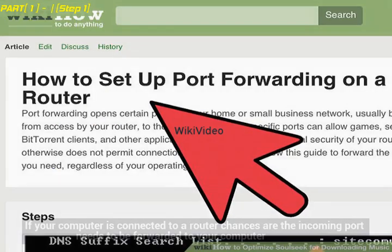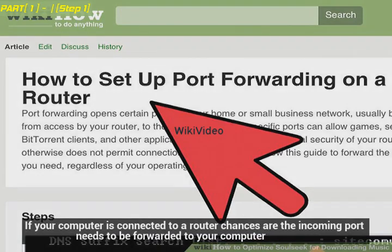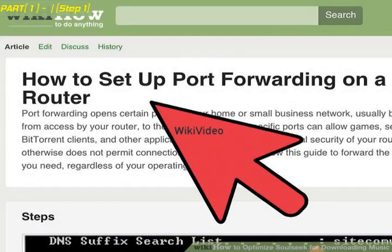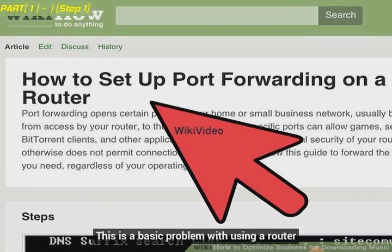If your computer is connected to a router, chances are the incoming port needs to be forwarded to your computer. This is a basic problem with using a router.